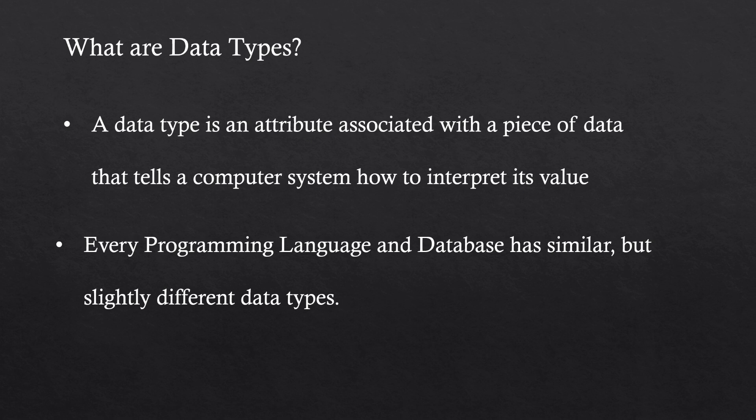So a data type is an attribute associated with a piece of data that tells a computer system how to interpret its value. Every programming language and database has similar but slightly different data types. I've worked with all types of programming languages and lots of different databases, and they all act somewhat similarly, but they can be different at times. So knowing the core concepts that we're going to cover in this lesson can be really helpful to traverse the different types of data types in different systems.